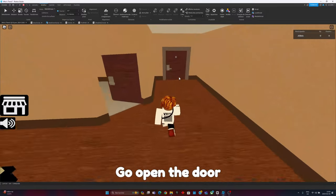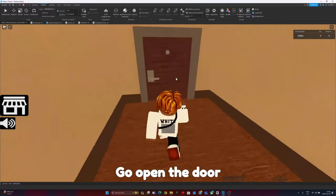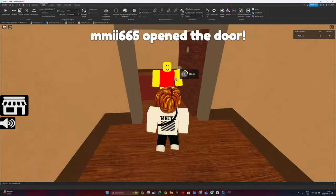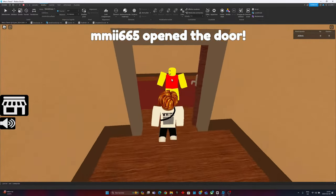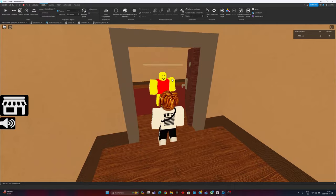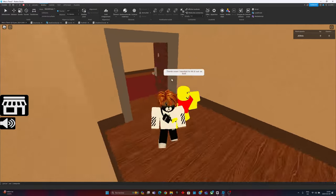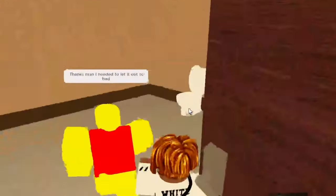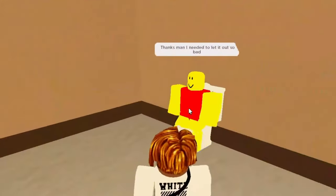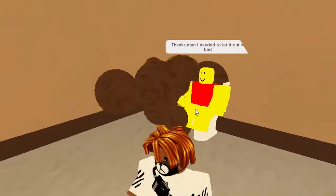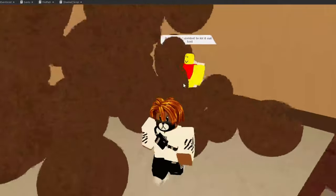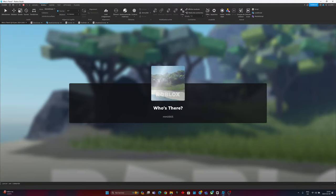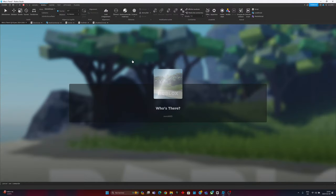This is the second event that I made. Let's go open the door. Oh, you good man? What's happening? Thanks man, I needed to let it out so bad. Yo, wait, chill!